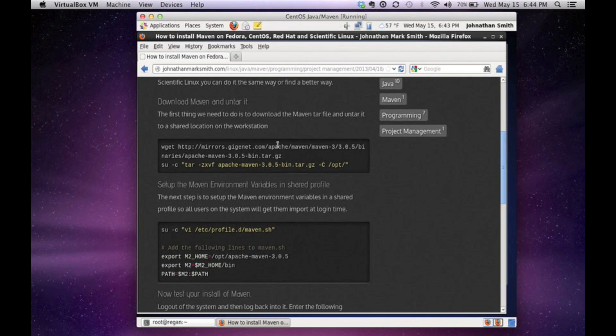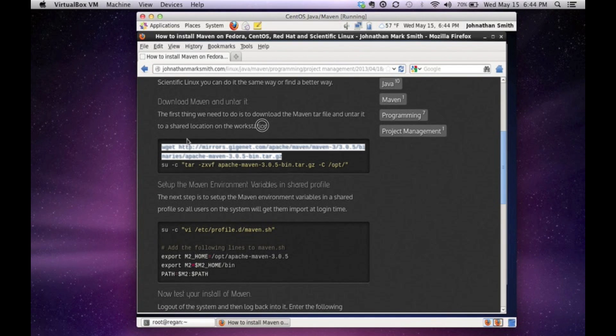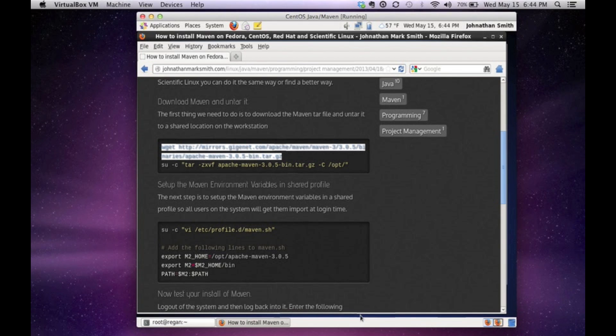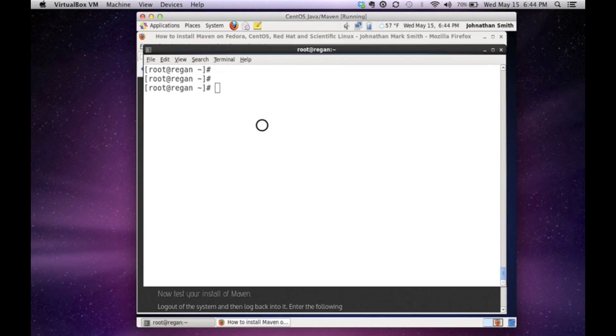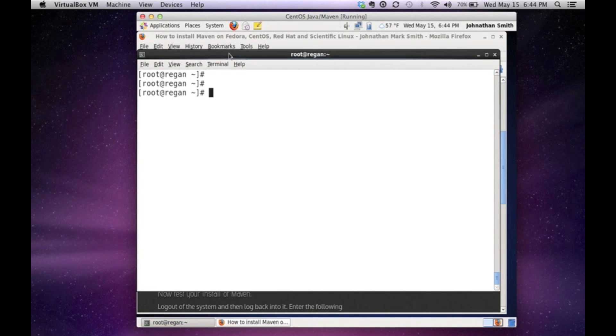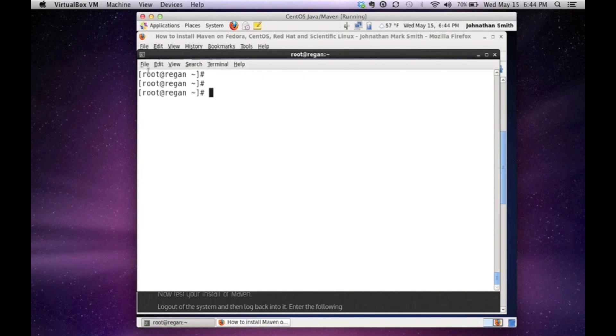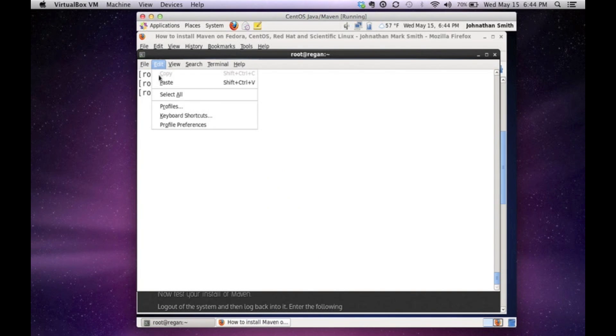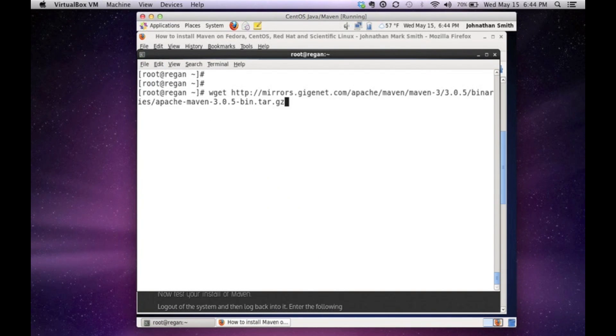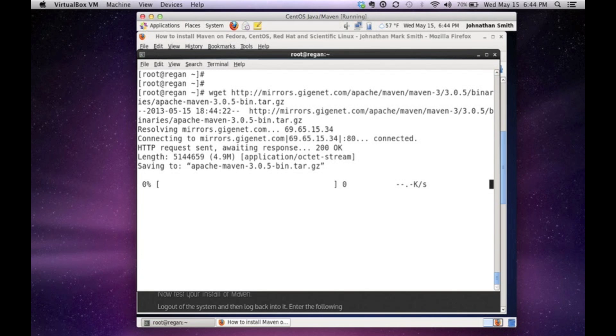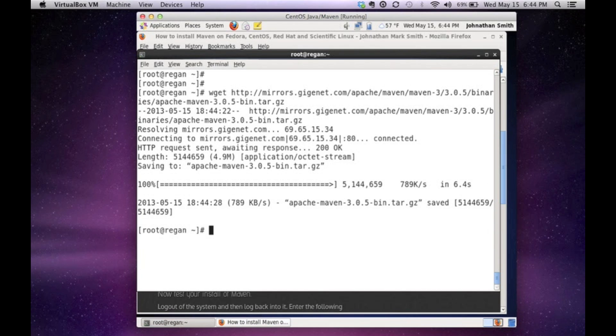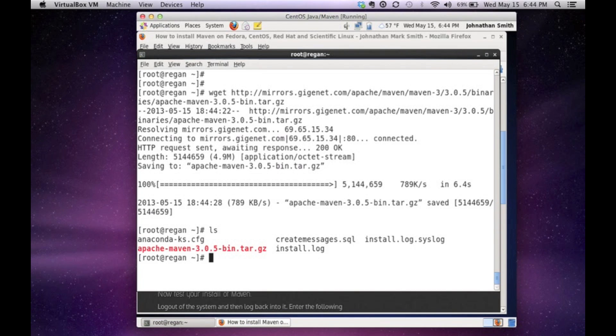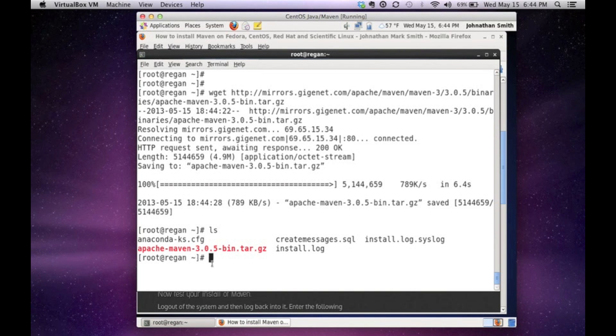First thing we want to do is download the latest version of Maven. So to download the latest version of Maven, let's open up the command window. So right now, Maven is downloading in a tar file, compressed. So I downloaded Maven to my computer. As you can see, it's right here, and it's tarred.